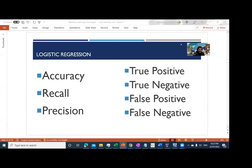Hello everyone and welcome back. We are going to discuss the metrics that we can use to evaluate the performance of our machine learning algorithm.